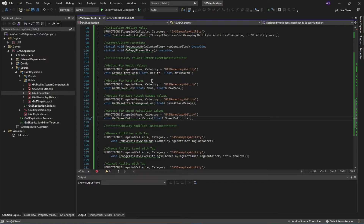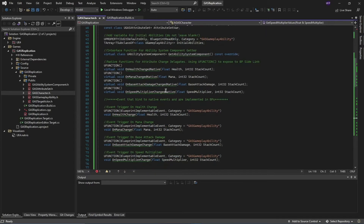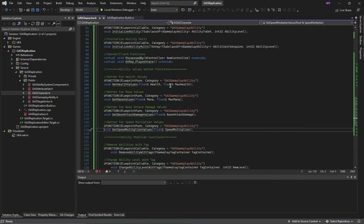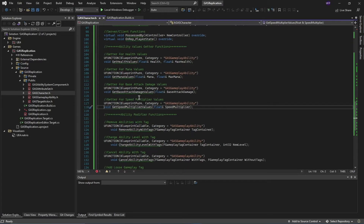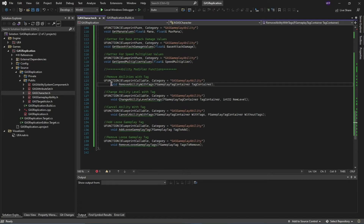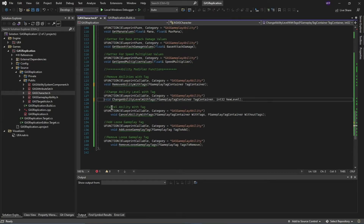Next we have getter functions used to get the values for our attributes — for example, getting the health or max health of my character. These are really useful functions if you want to display these values on the user interface, in gauges, progress bars, and that kind of thing. You should not directly access the attribute set variable and drag values from there — rather use these getter functions inside of your project.